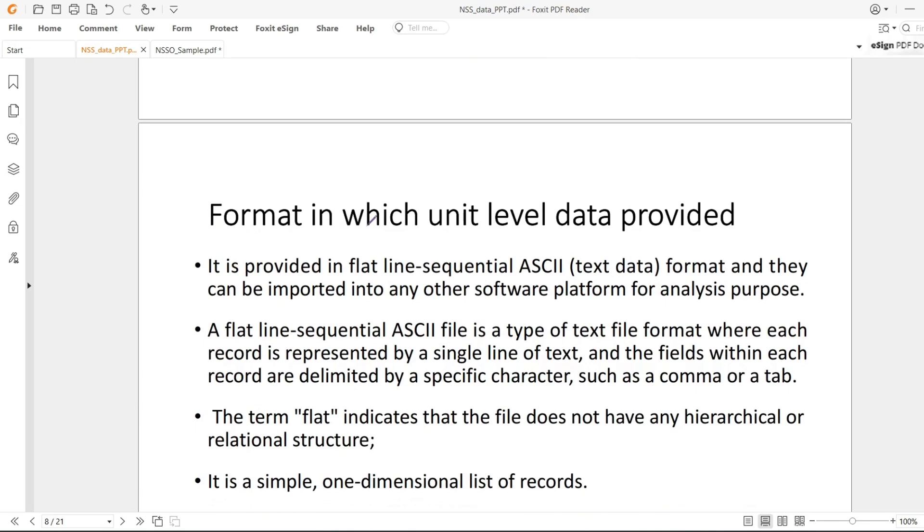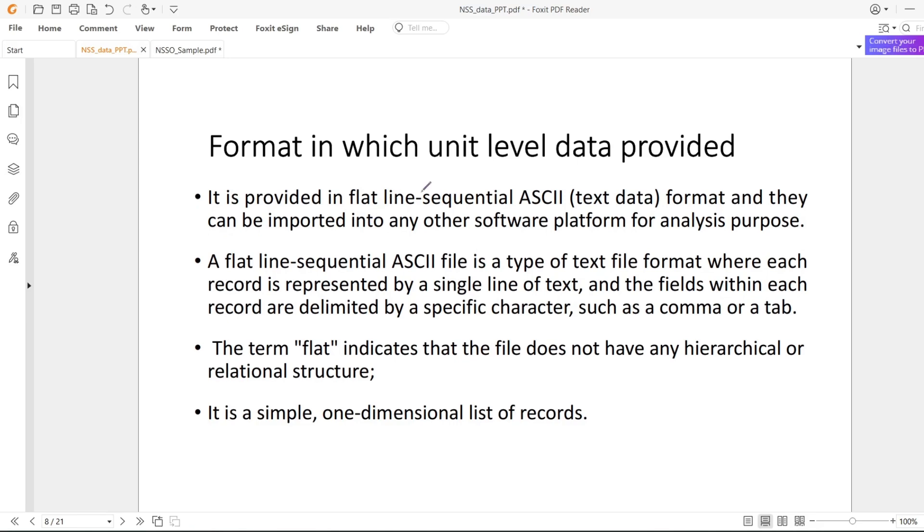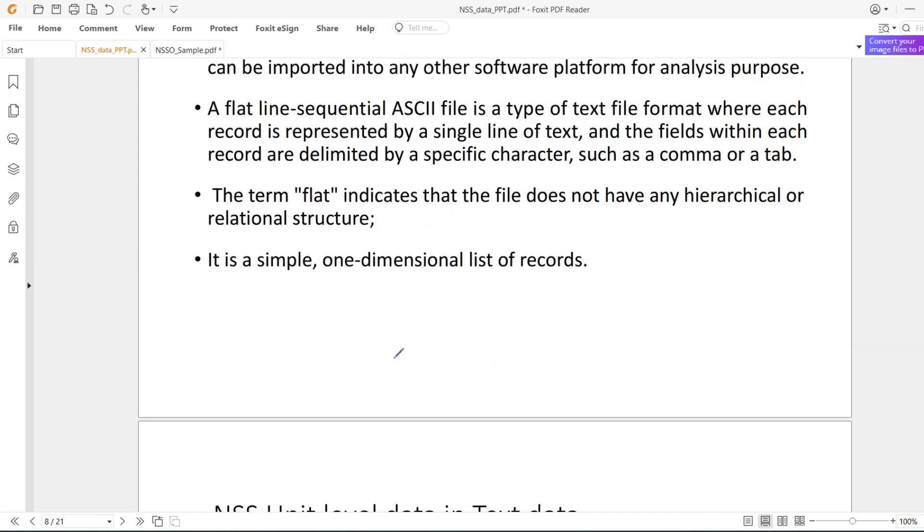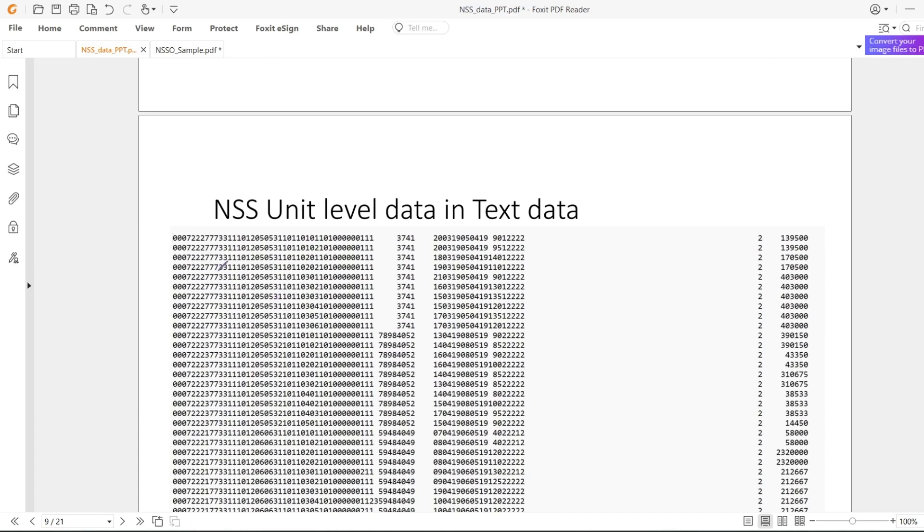Now, the data format is an important thing but now it's not a big deal. Earlier we were given data in text format.